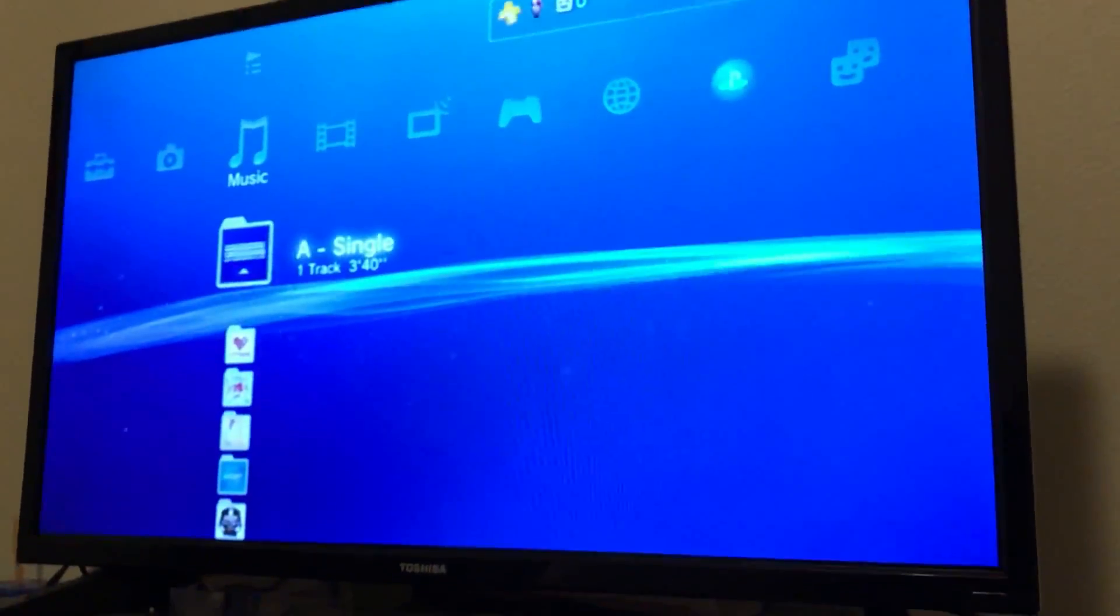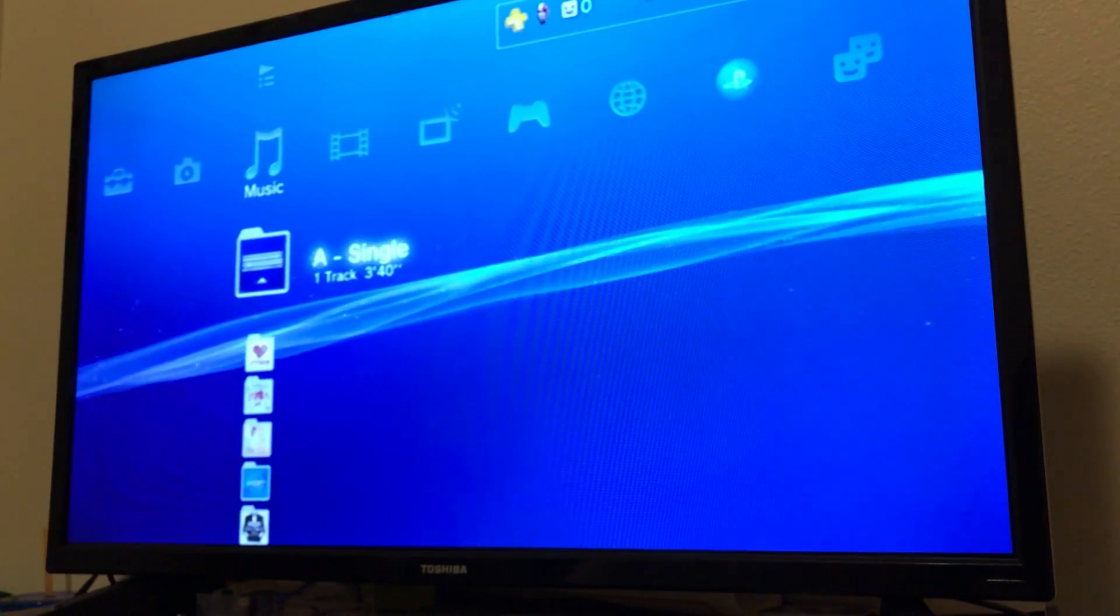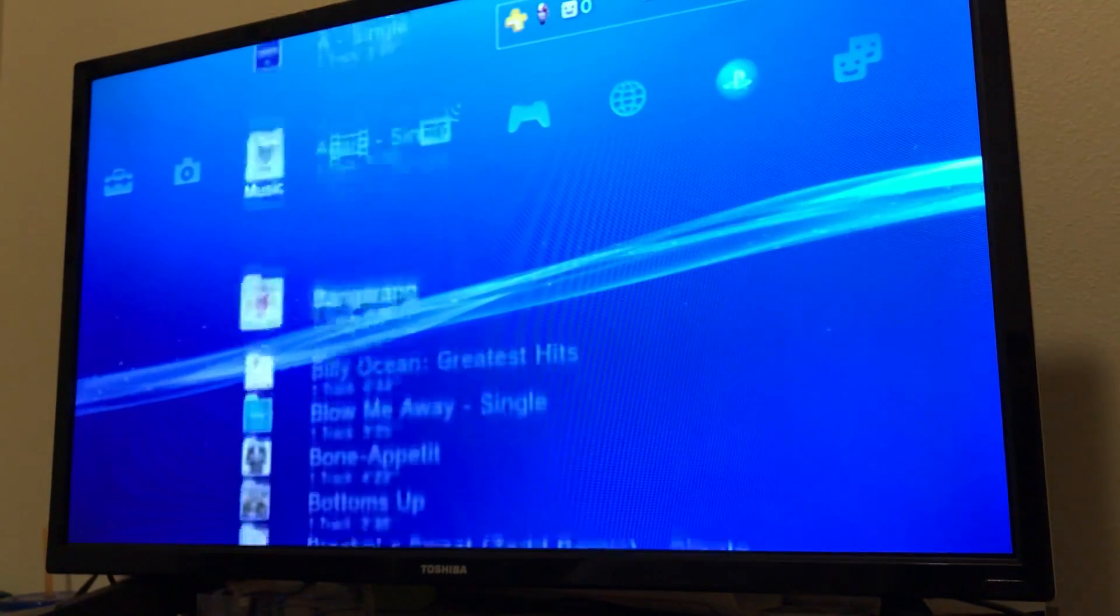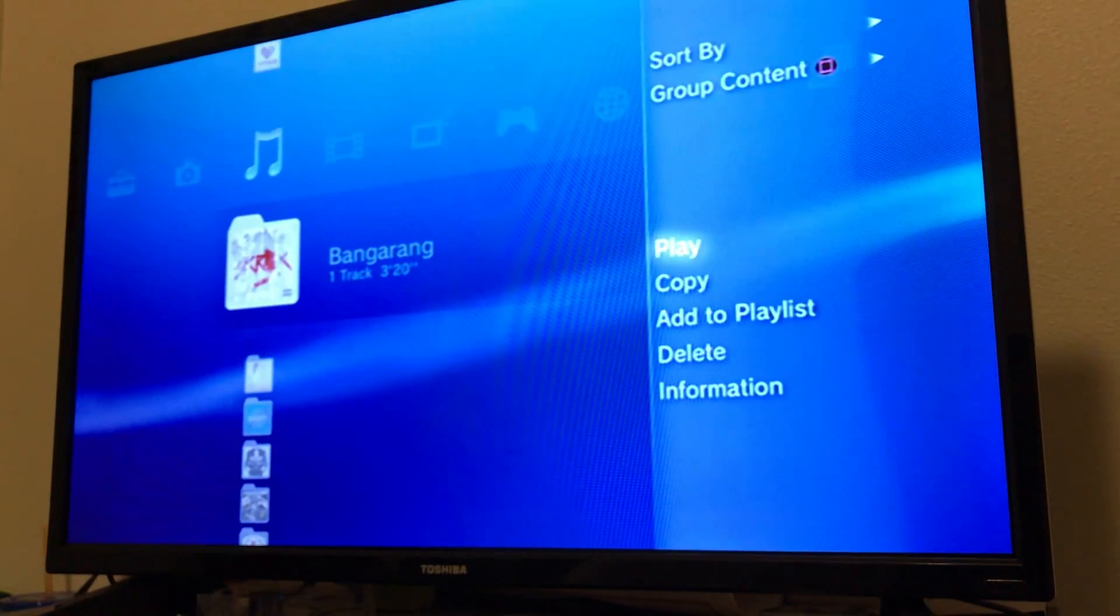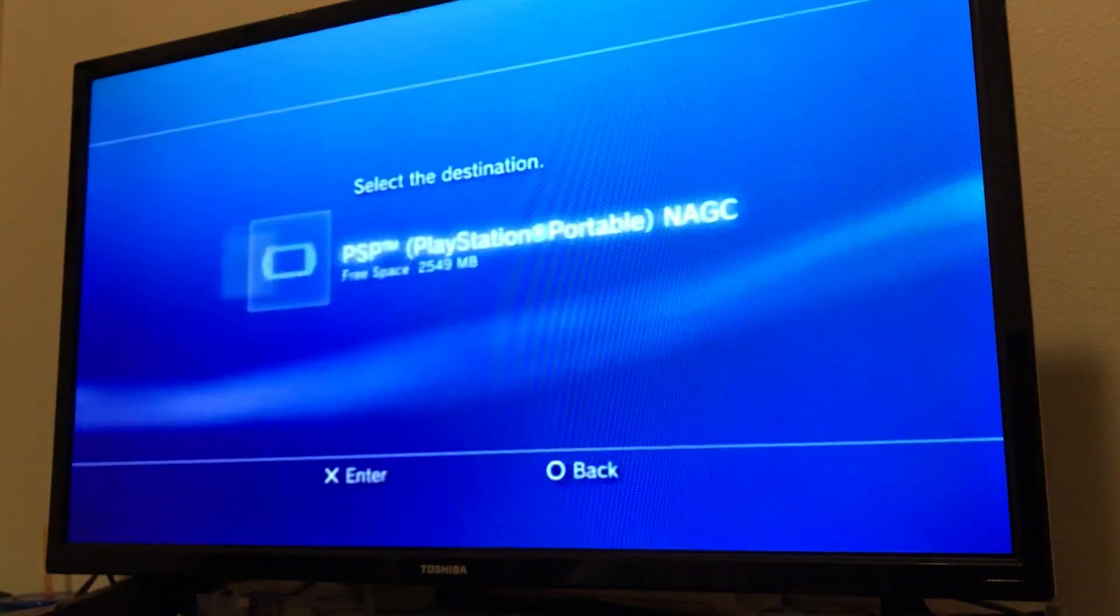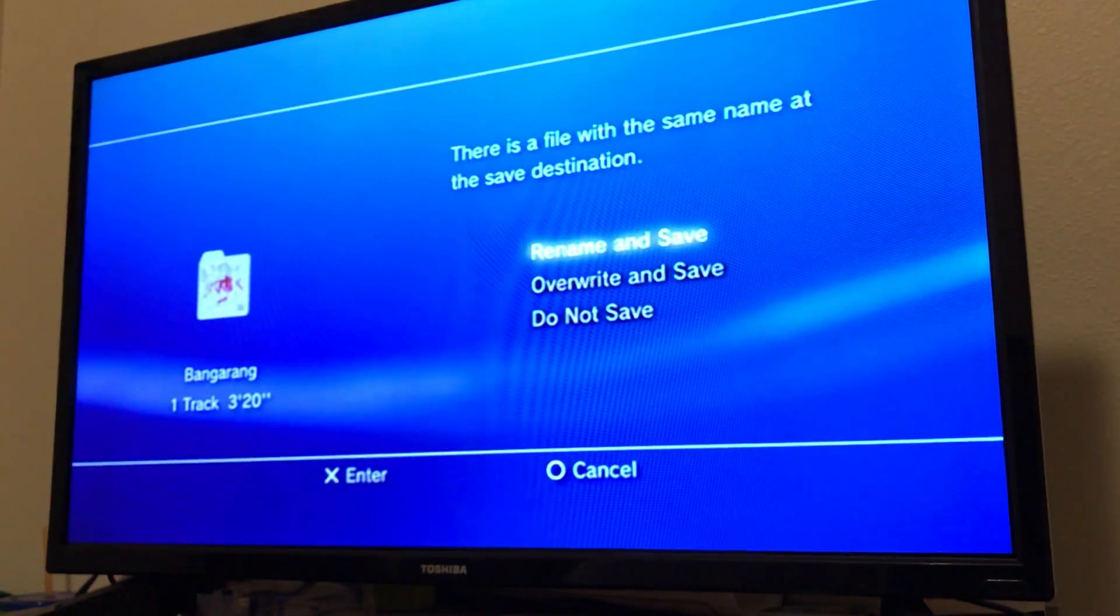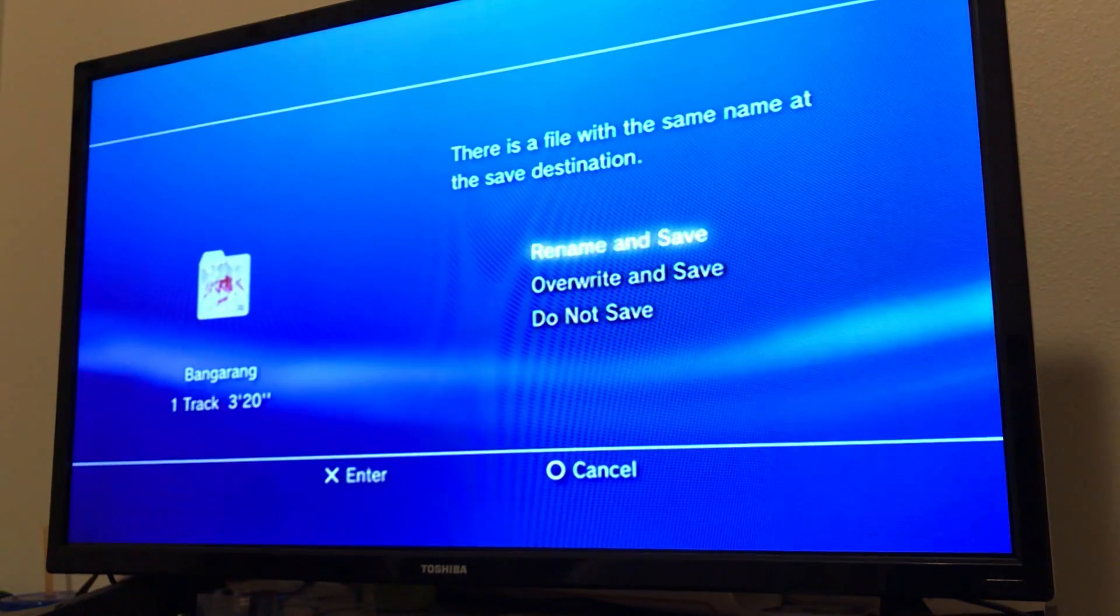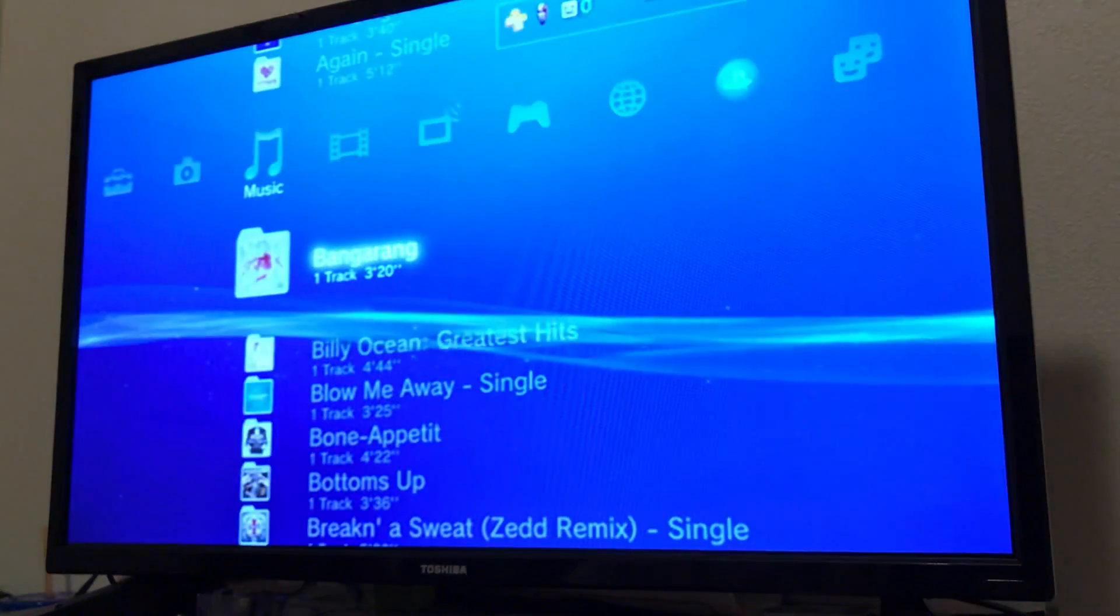Now we're going to go up here to my TV. As you can see right now, here's some music. If you wanted to put this on the PSP, you would click on it like that and copy it. I already have the song on there, so we're just going to cancel.